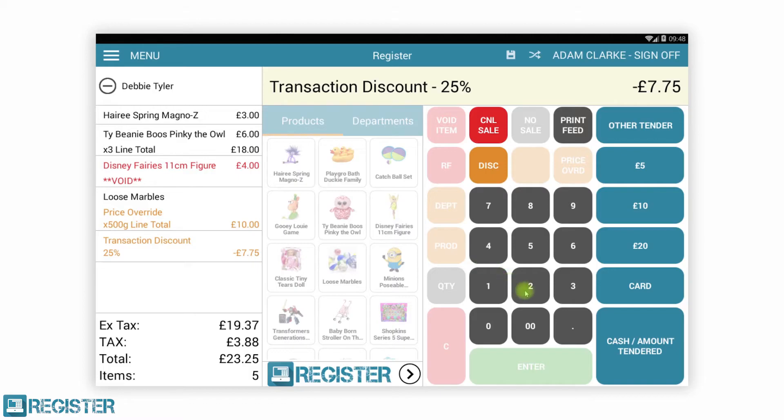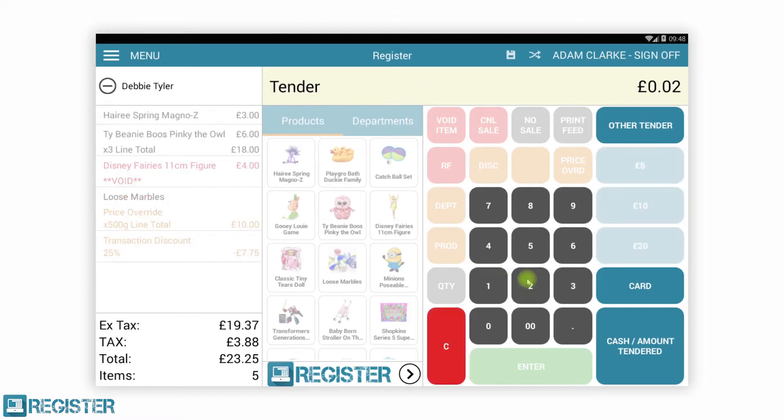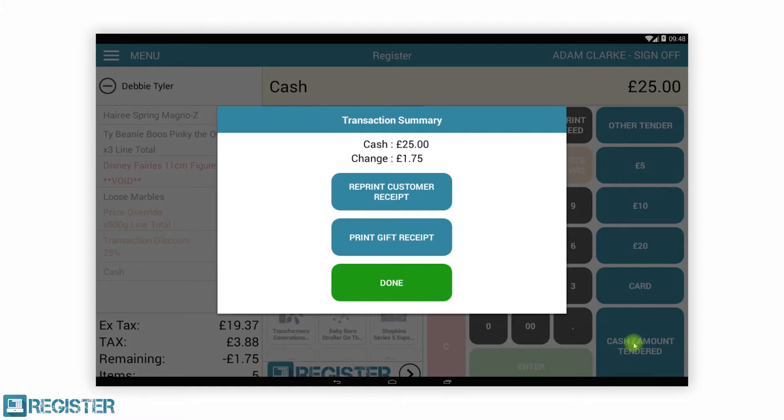Register seamlessly integrates with a variety of class-leading payment and EPOS devices, allowing you to transact in the best way that works for you.